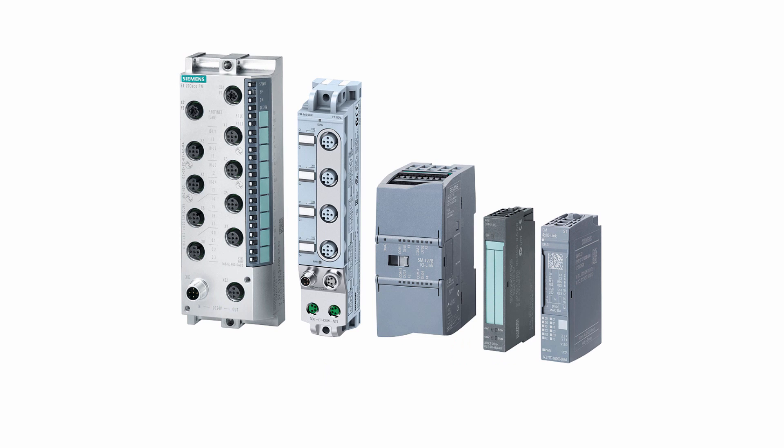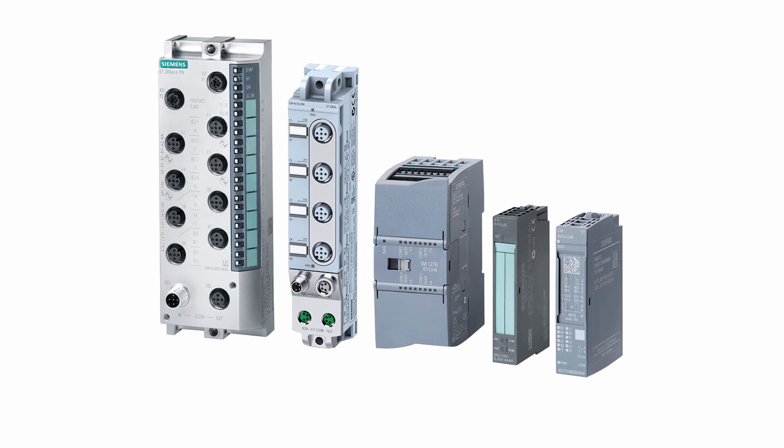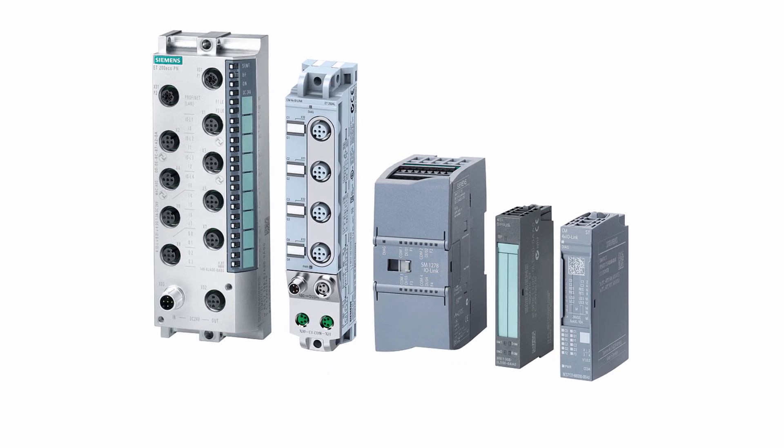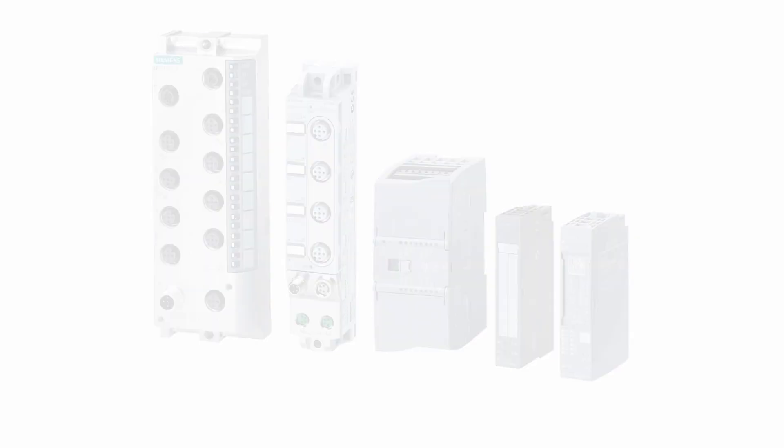To complete this task, we are going to use a so-called IO-Link master communication module. It can be used with the following systems: